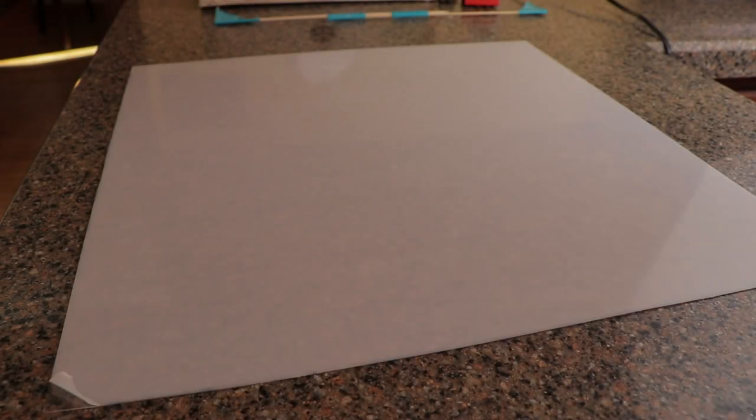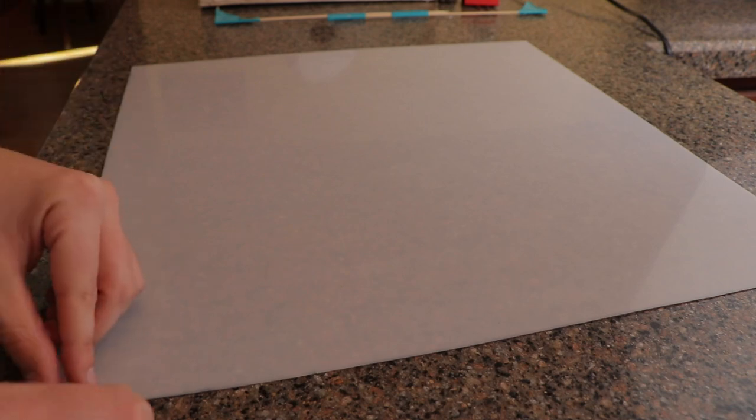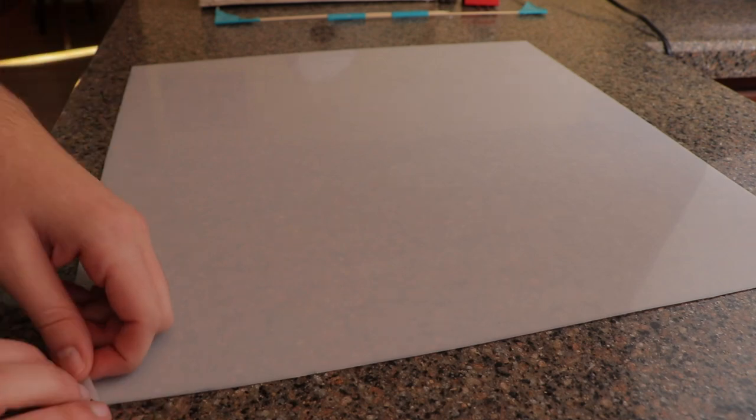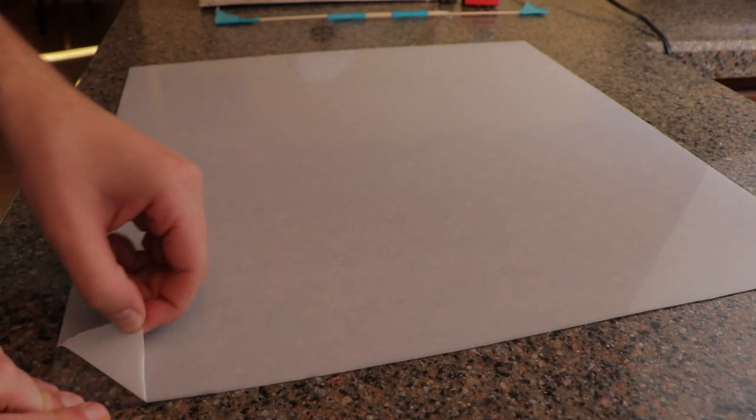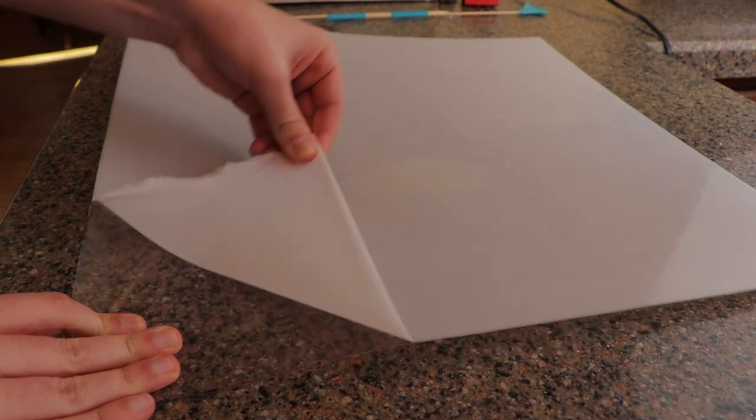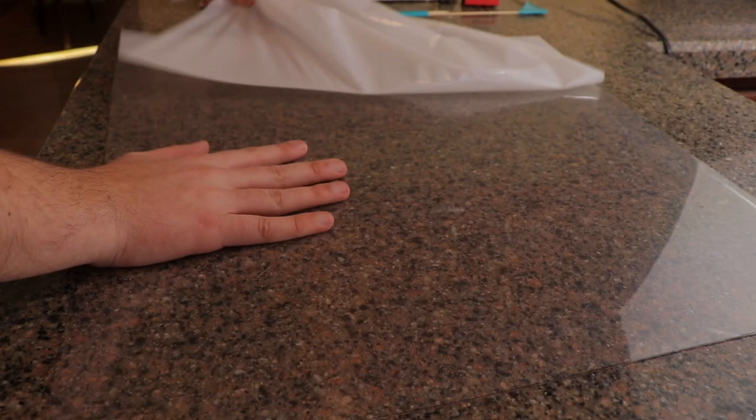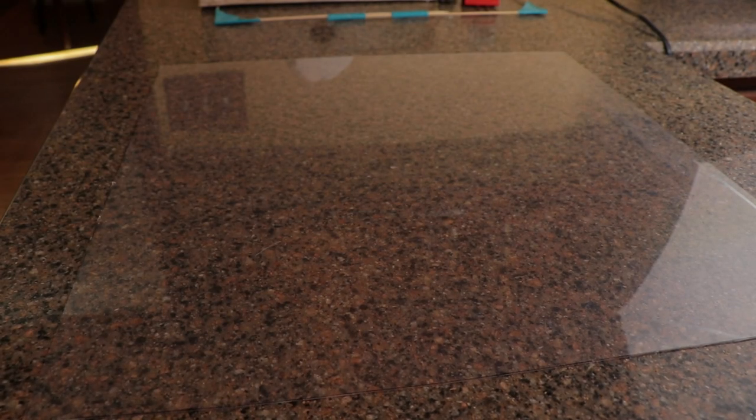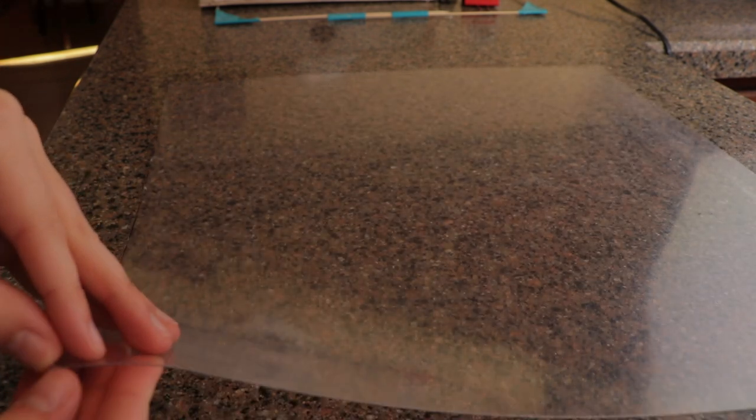Now we're going to try something new, which is going to be vacuum forming. We're going to use this in order to create the visor section of the helmet. Before we can begin though, we need to prepare the plastic sheet that we're going to vacuum form. First, we have to remove the protective film. Be sure to remove the film on both sides of the plastic sheet.